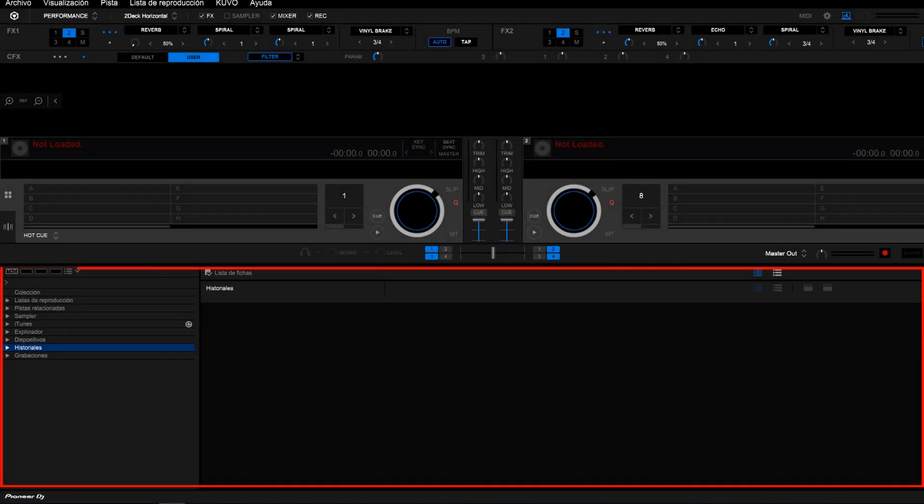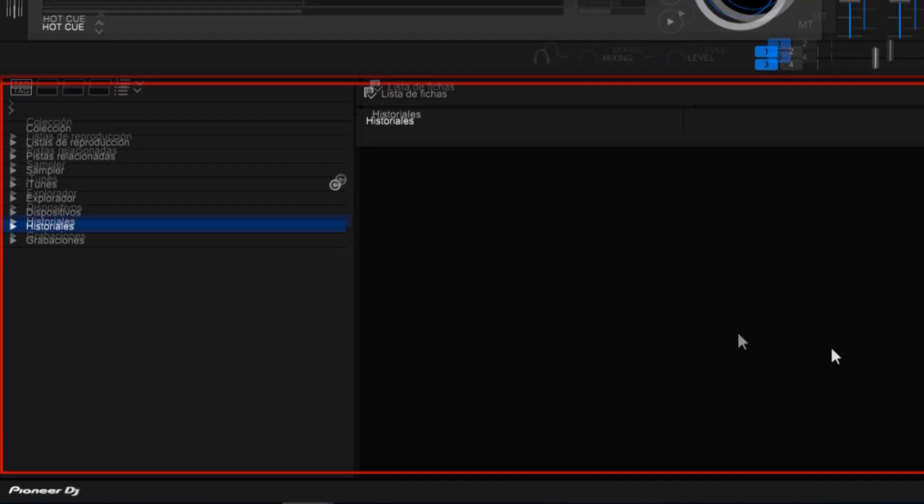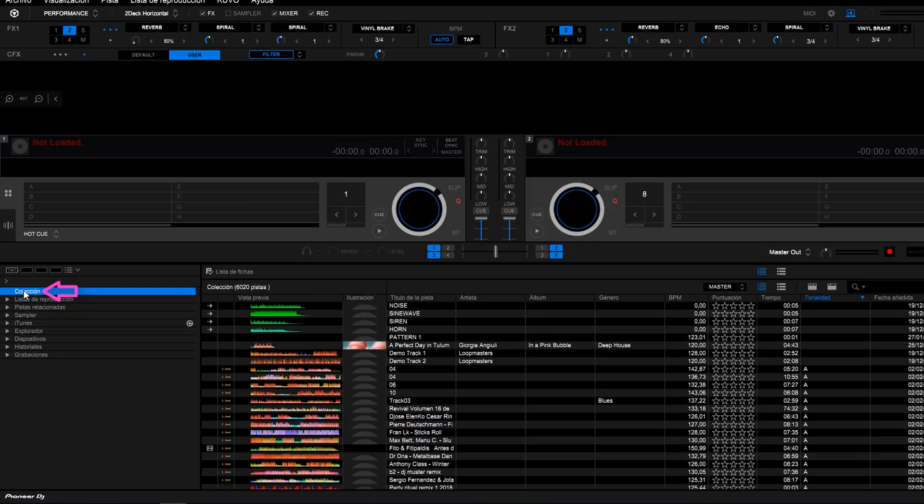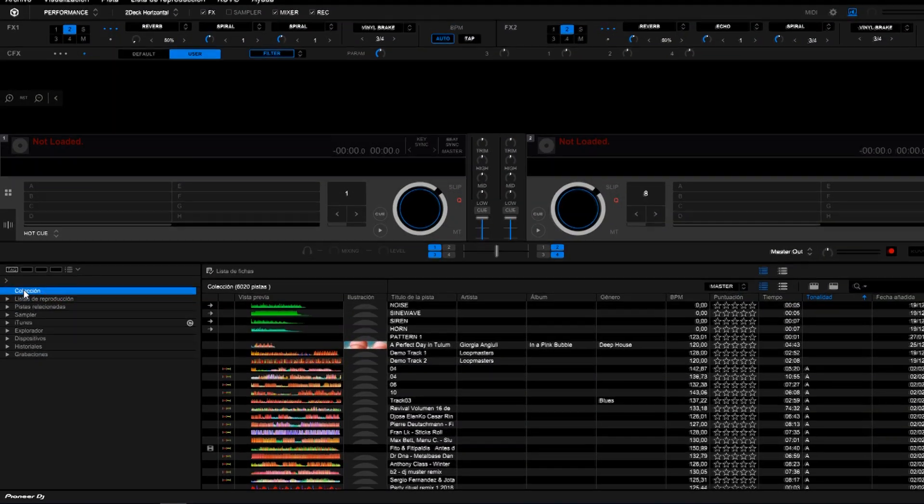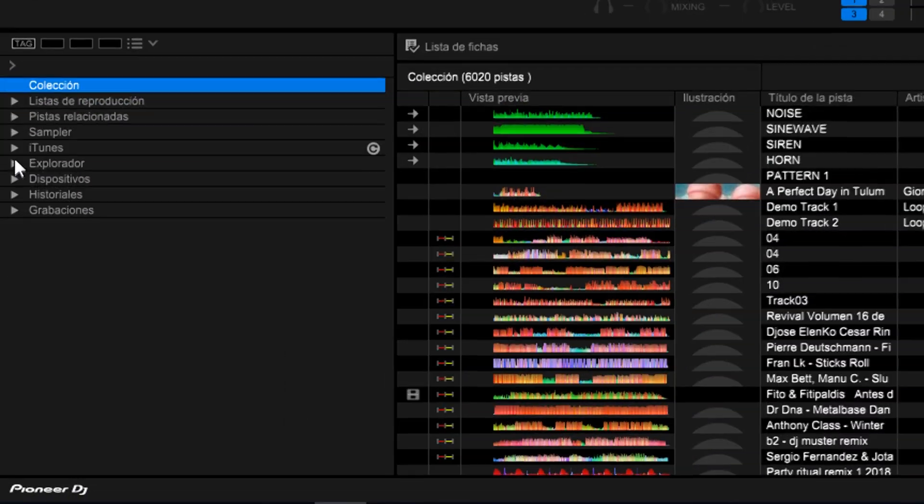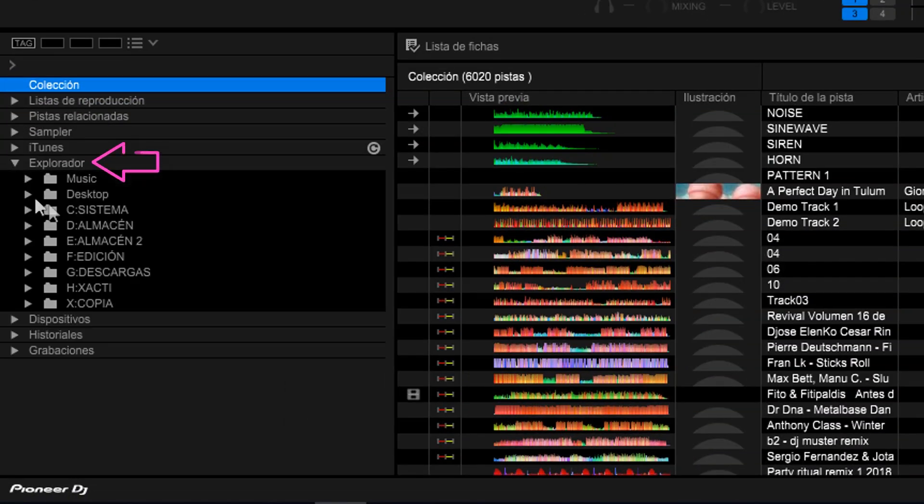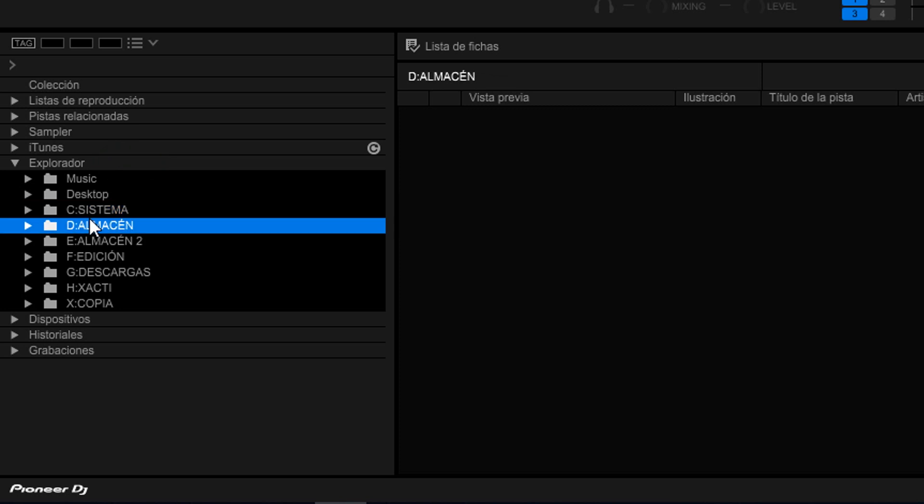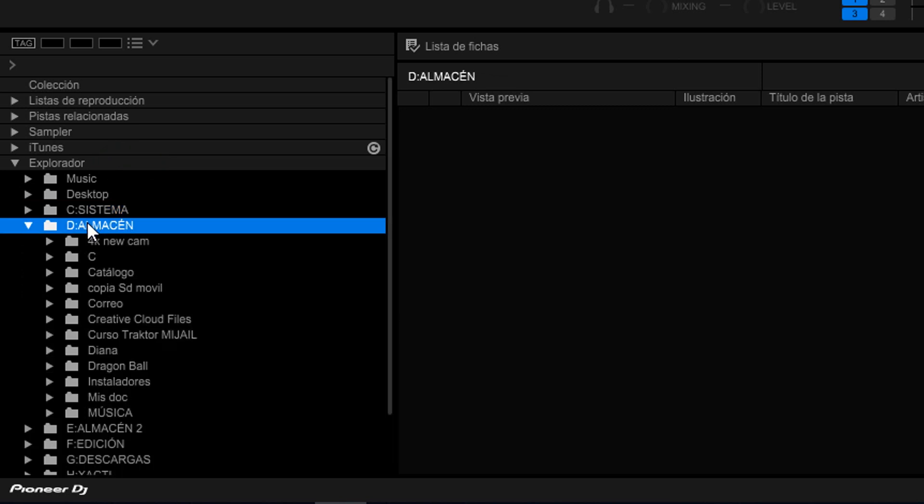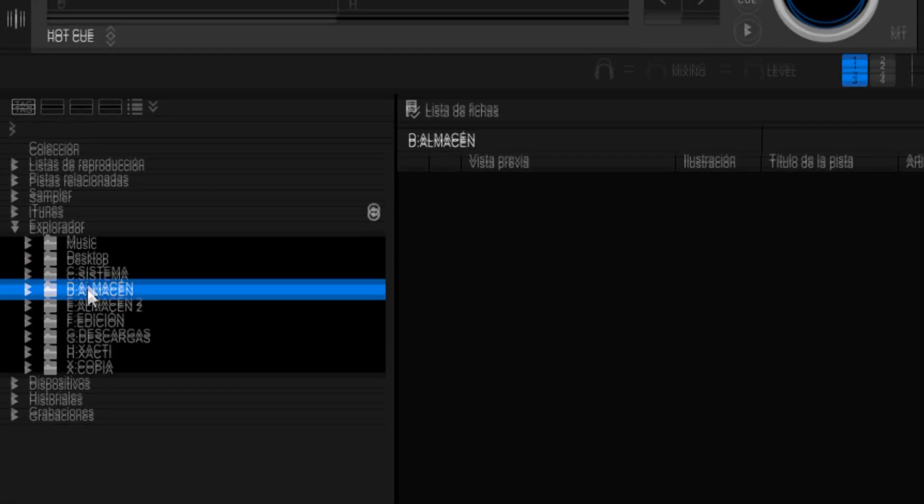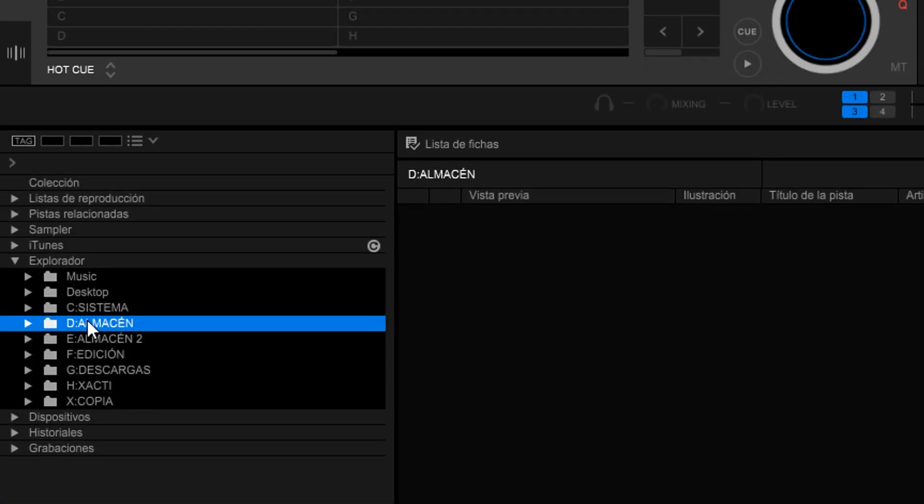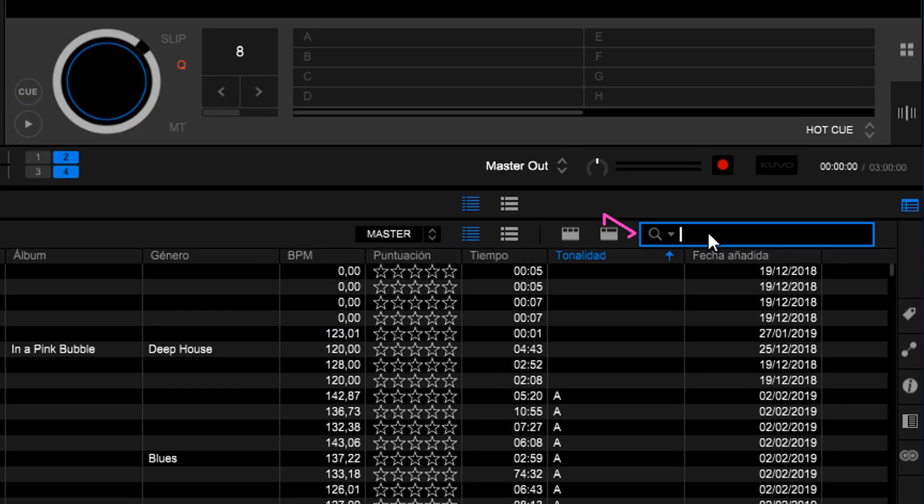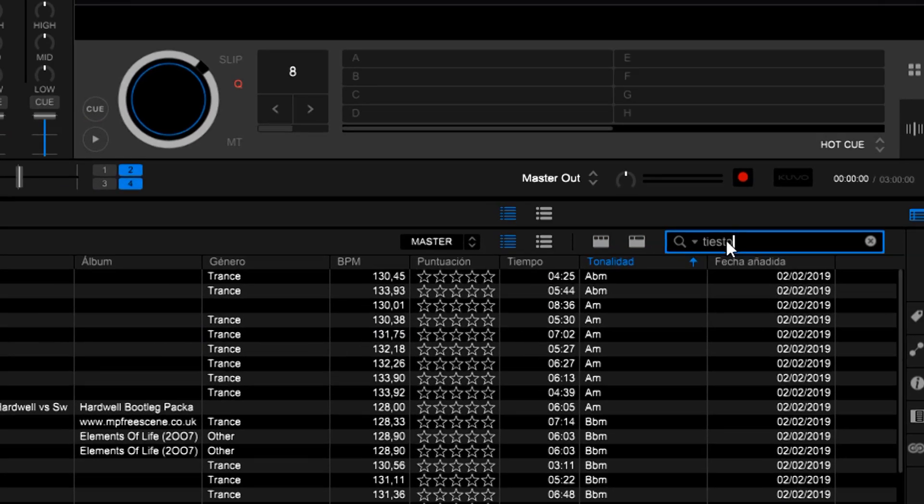Here below we have the browser. In the Collection tab we can check all the music available. In the Explore tab we can see the different units and folders within our drive so that the songs can be located. We can browse to the song we would like to play after typing the title in this box.